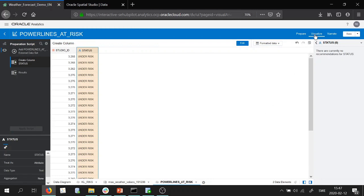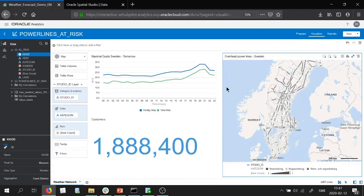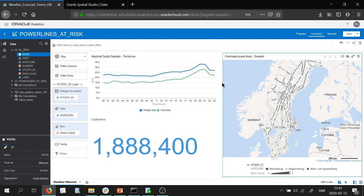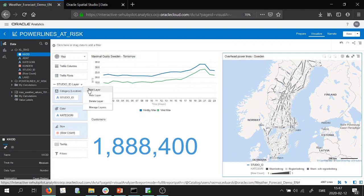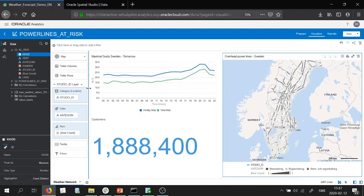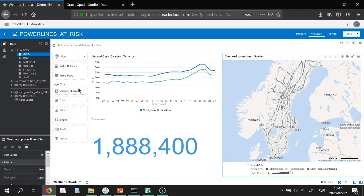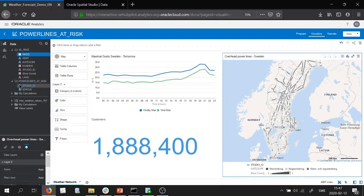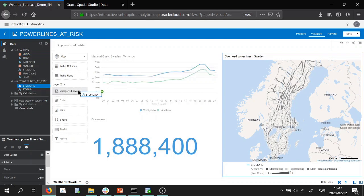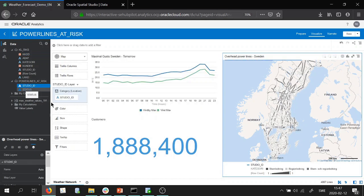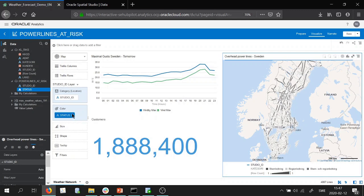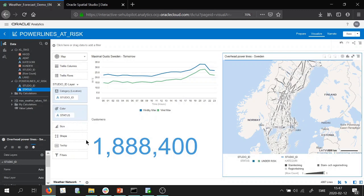And let's see if we can recreate what we did in the end of the last video. So we create another layer on the map. We can see our new view here and we drag the studio ID and status as color.